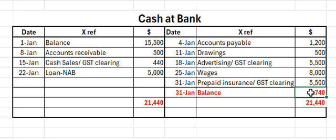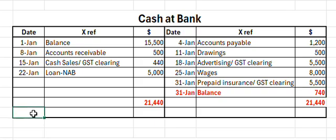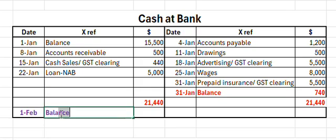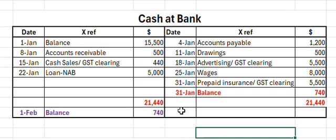So now I've balanced both sides of the ledger at $21,440 each, and worked out my final balance at the end of the reporting period: $740. This figure goes into our trial balance and the current assets section of our balance sheet, because it is indeed a debit balance. Step three: we carry this forward to the start of the next reporting period — February — by going to the opposite side of the ledger, the debit side, typing 'balance,' and recording that we start the next period with a $740 balance in our bank account.